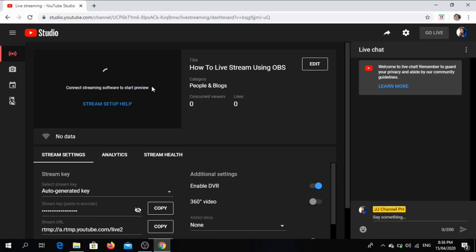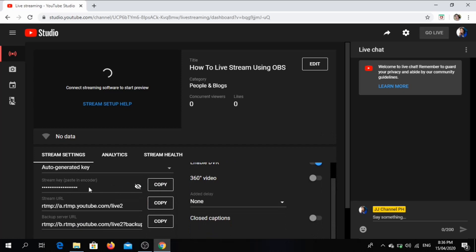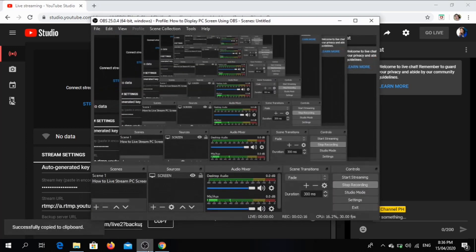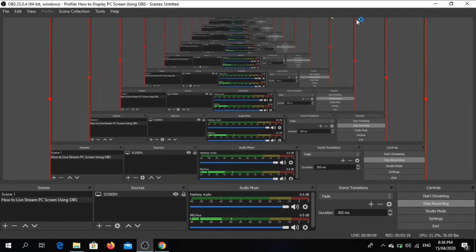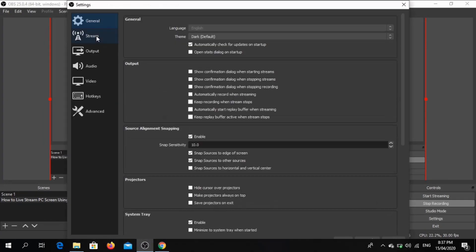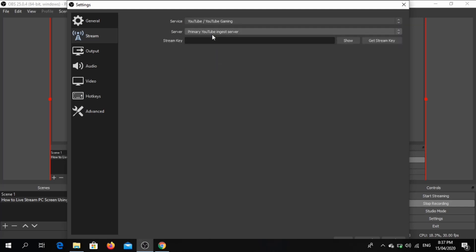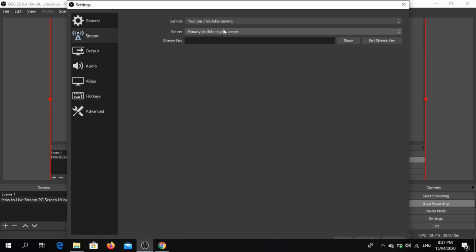It is receiving no data, so we have to copy the Stream key to connect to OBS. You must not show this stream key to other people because they might be able to also stream your video or anything that you would like to stream in YouTube. We go back to OBS, go to Settings, click Stream, click YouTube, and enter the stream key that we copied from YouTube.